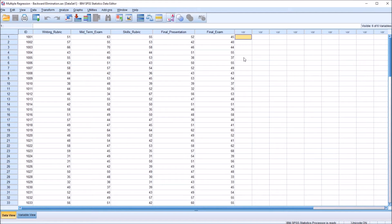Hello, this is Dr. Grande. Welcome to my video on performing a multiple regression in SPSS using the backward elimination method. As always, if you find this video useful, please like it and subscribe to my channel. I certainly appreciate it.